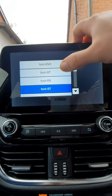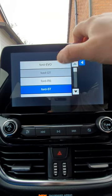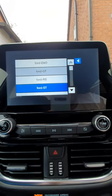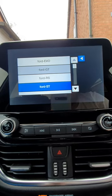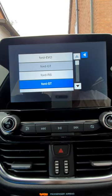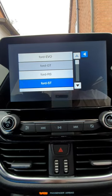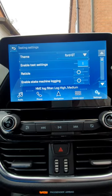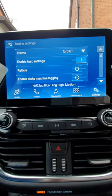Forward ST — you're able to then change the screen. Click forward GT and you can see the screen changes.